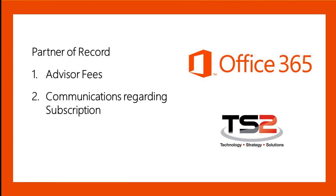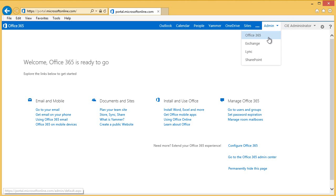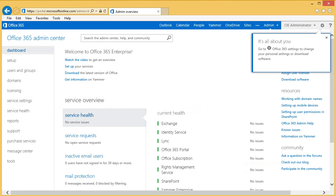Now let's walk through the process of assigning a Partner of Record from the customer's view. This is a process that must be done by the customer even if you have delegated admin rights. When the customer logs in with their Office 365 admin account, they will need to click on the Admin drop-down and select Office 365. From this page, the customer has many options to manage their subscription. They will need to click on Licensing in order to enter the Partner of Record information.